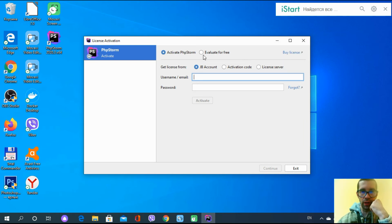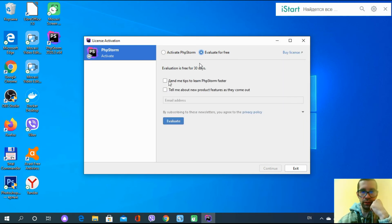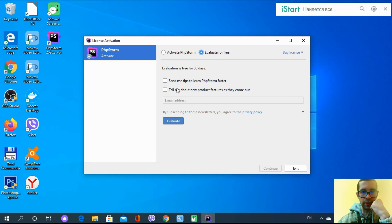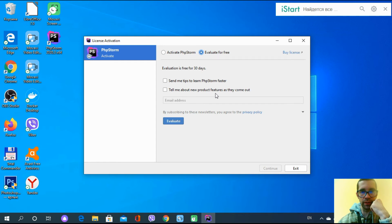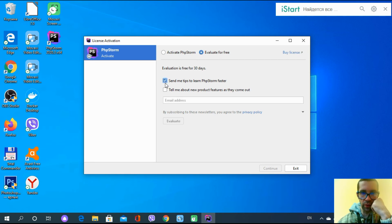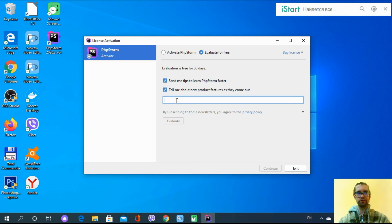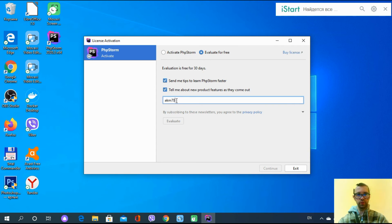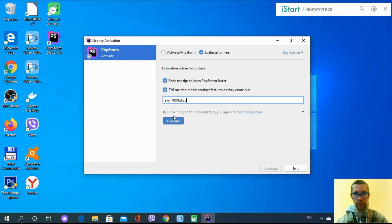I'm going to evaluate for free and use the trial for 30 days, and then after that to activate it. Send tips to learn faster? I'm going to leave this blank. Tell me about new product features as they come out? Let's keep these checkboxes empty. It's not going to go forward without checking these boxes, I'm assuming. I need to activate it with my email address. Let's use my address. Evaluate.